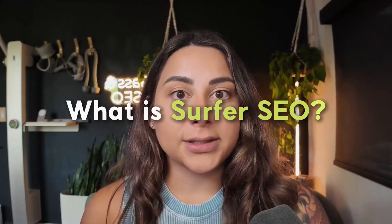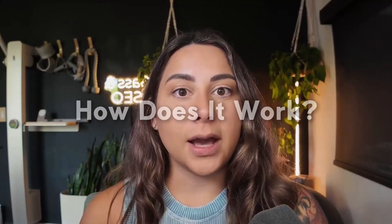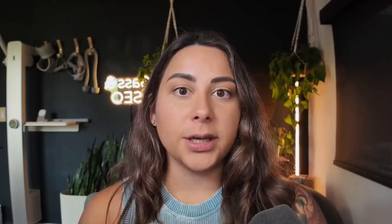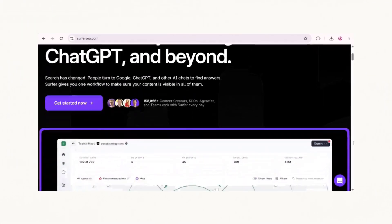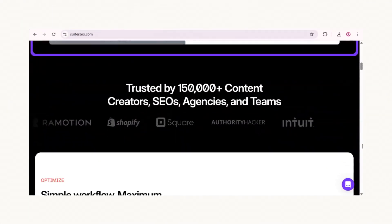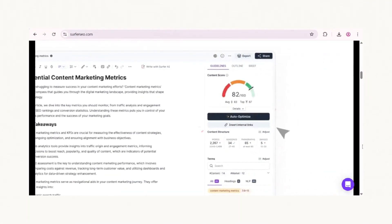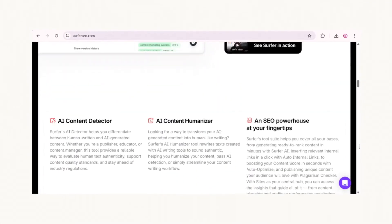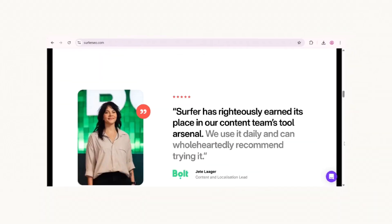Without further ado, let's go ahead and dive on in. So what exactly is Surfer SEO and how does it work?